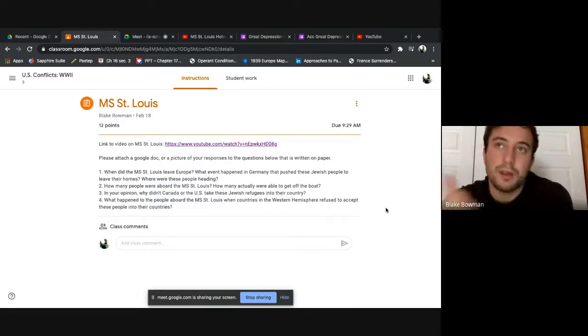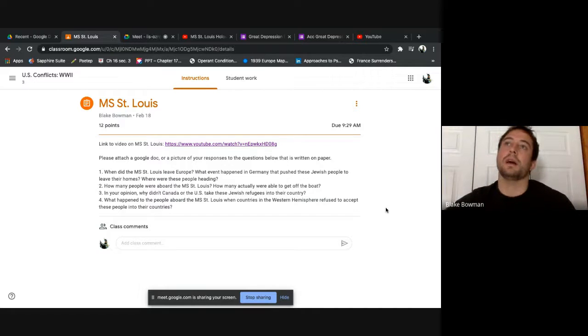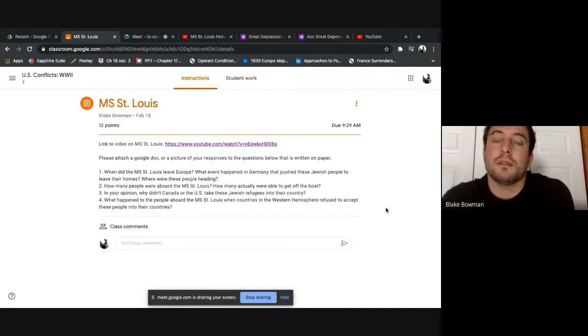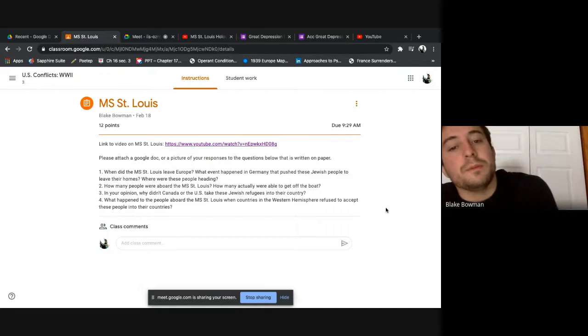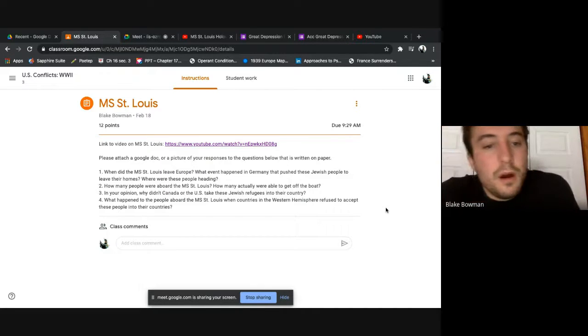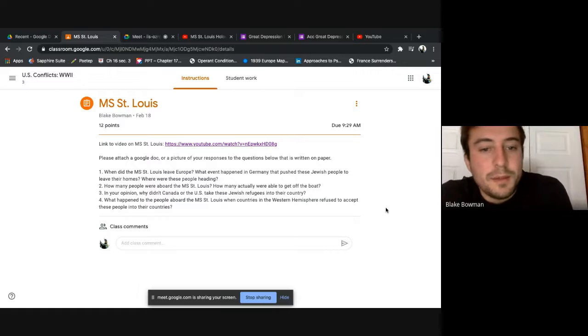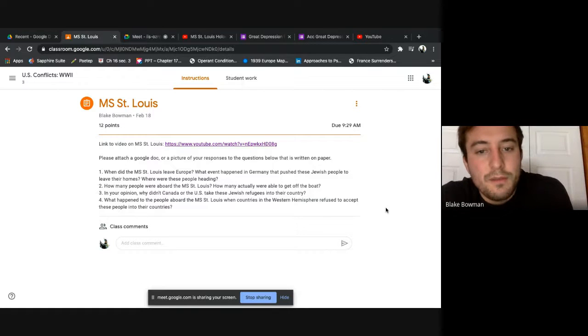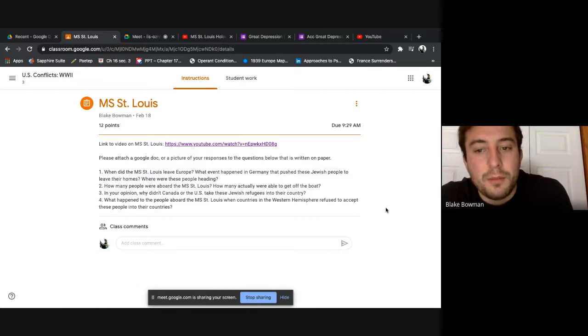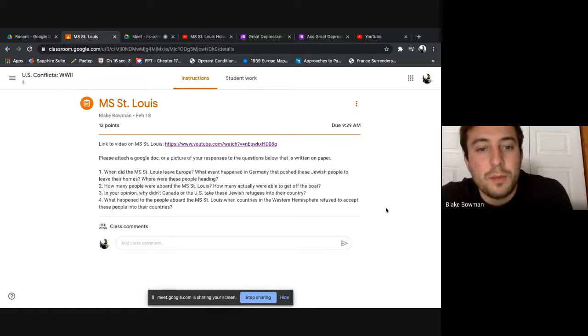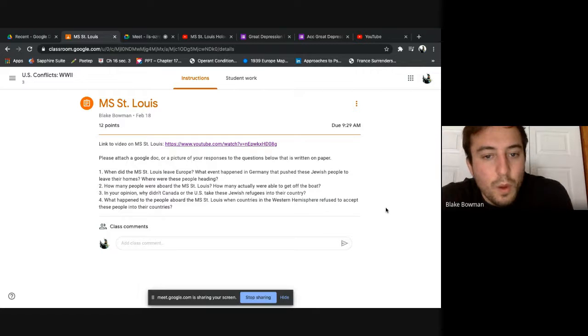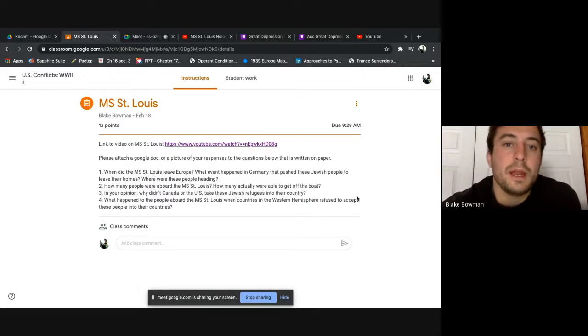And we're kind of moving in a string here, moving in a line, getting to the start of World War II. All right. So, when did the MS St. Louis leave Europe? What event happened in Germany that pushed these Jewish people to leave their homes? Where were these people heading?